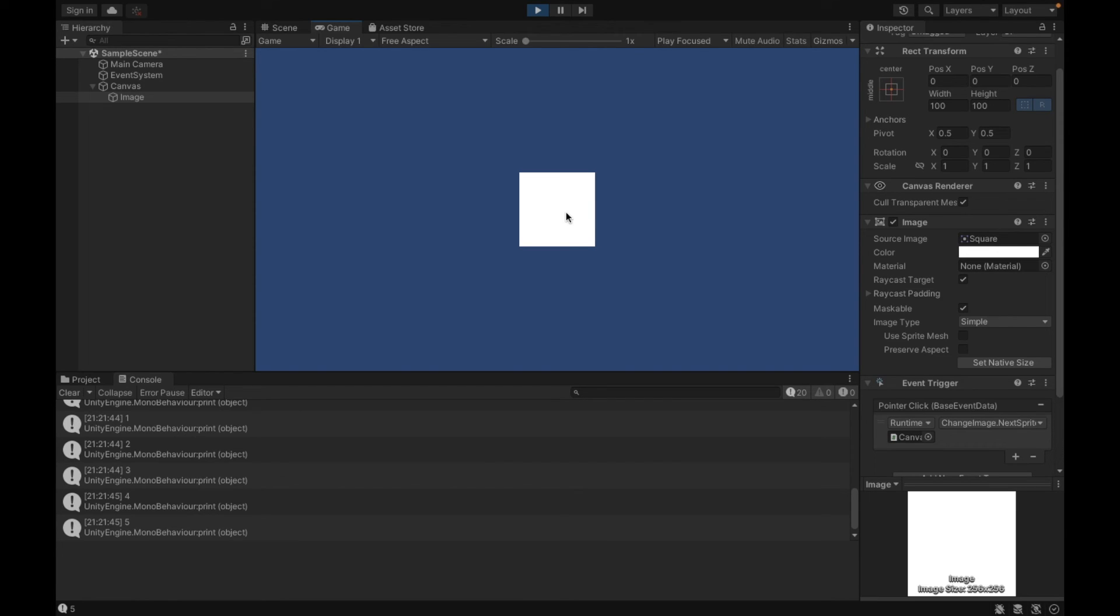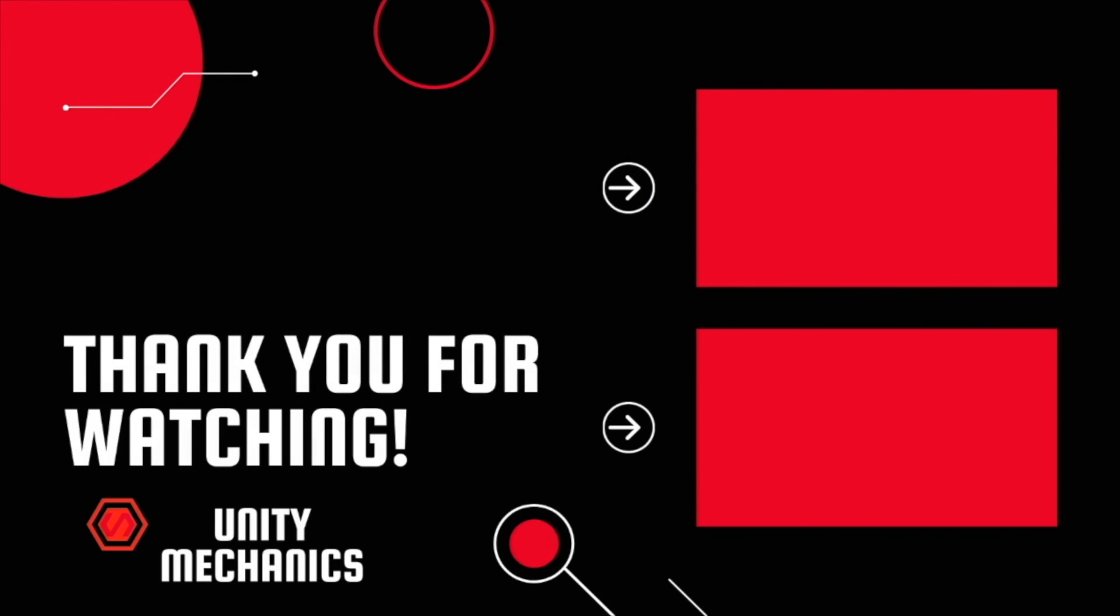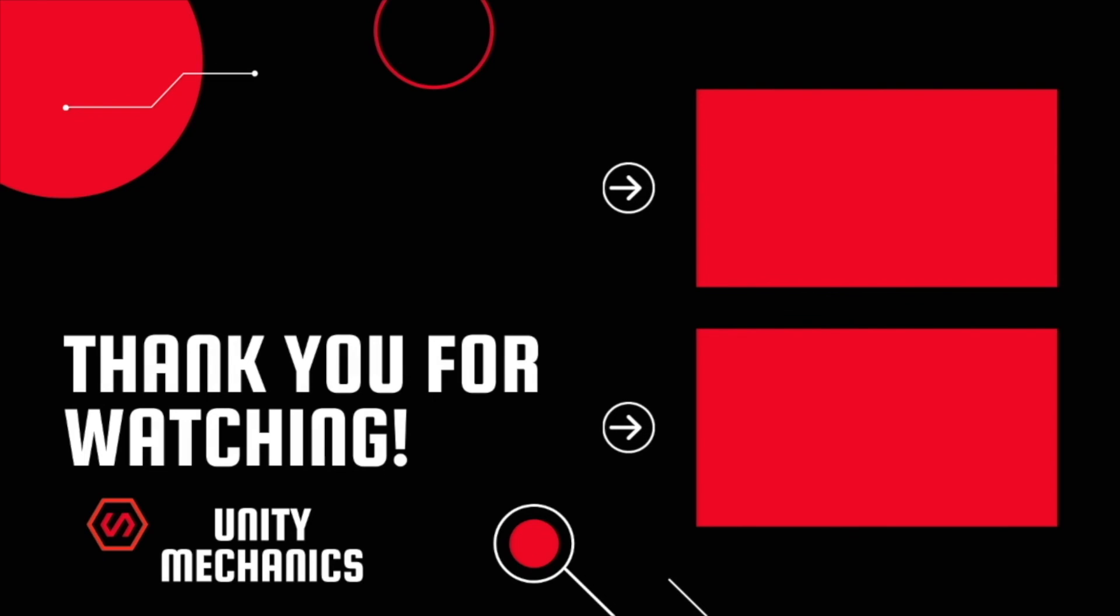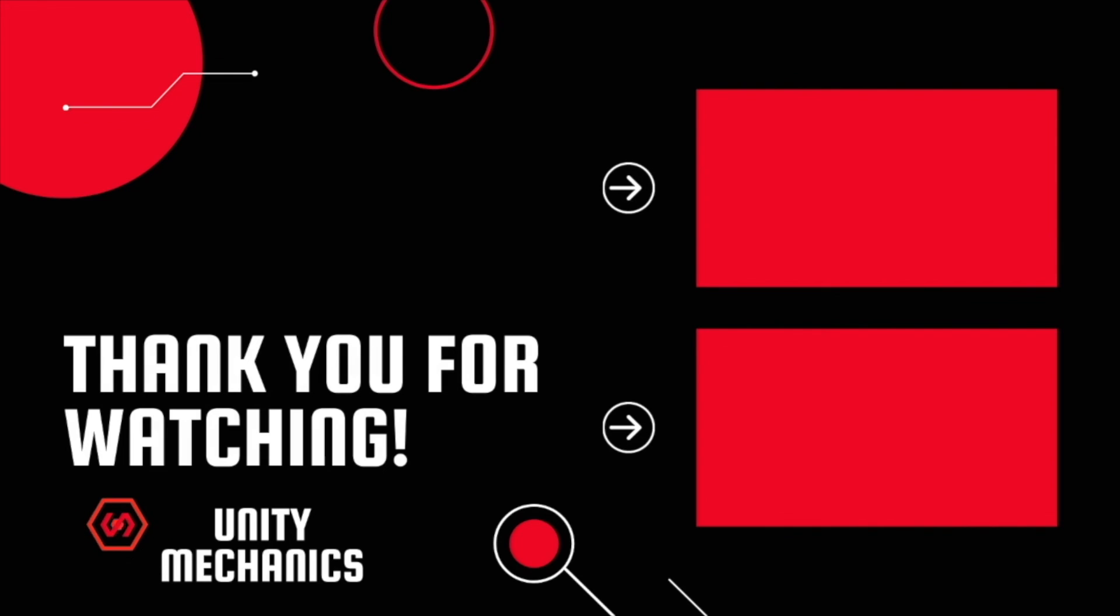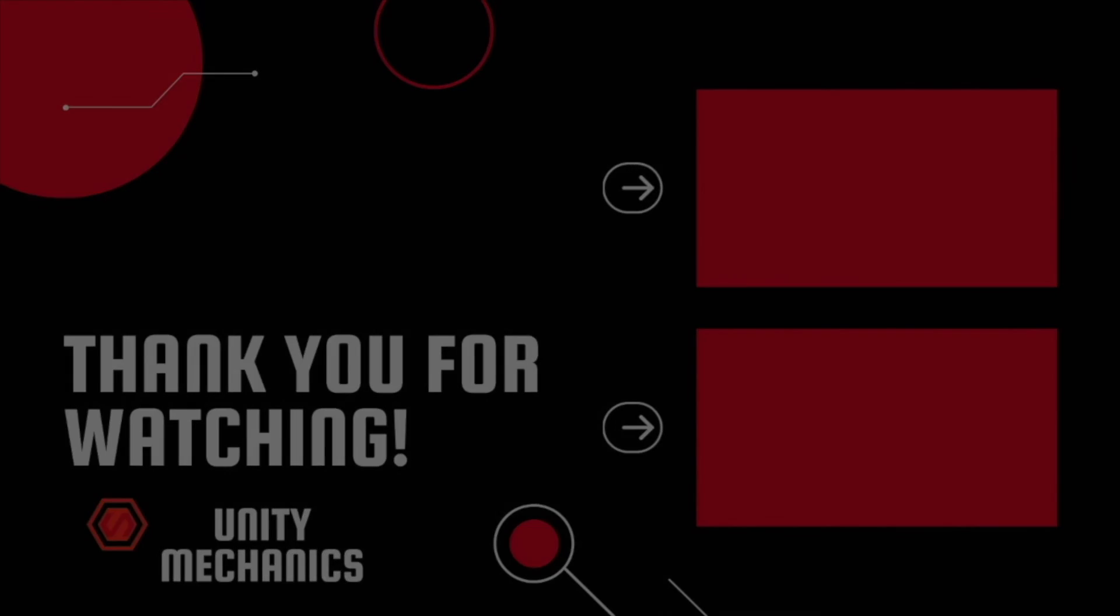Thank you so much for watching this video. I hope this has been really helpful and that you can implement this into your own project.